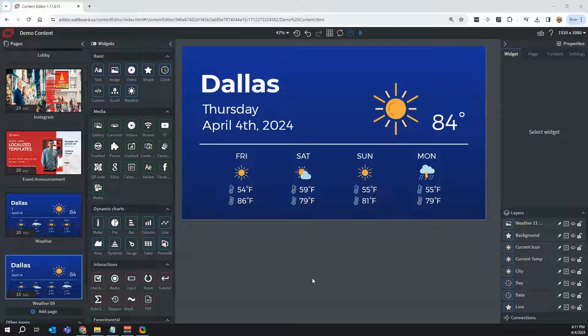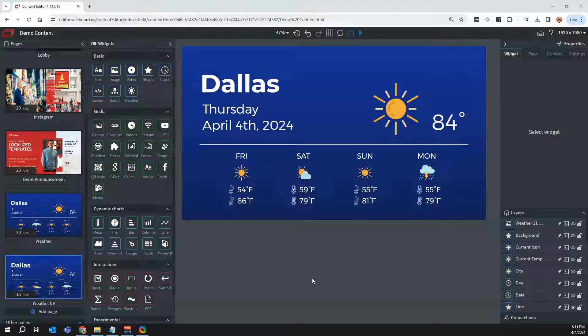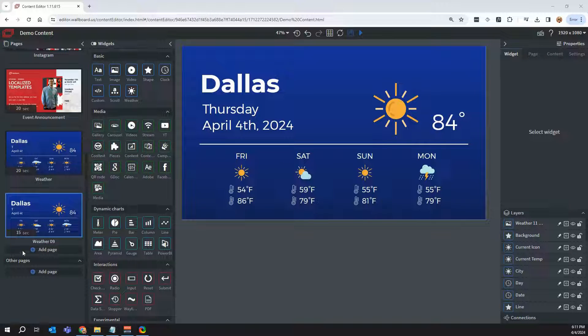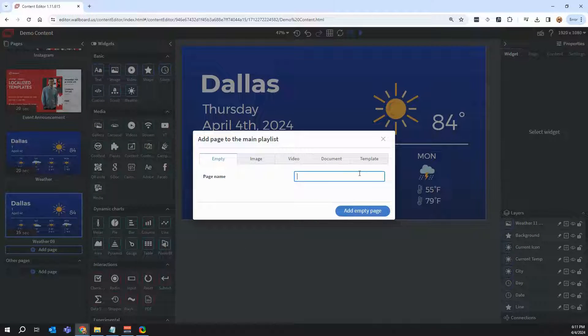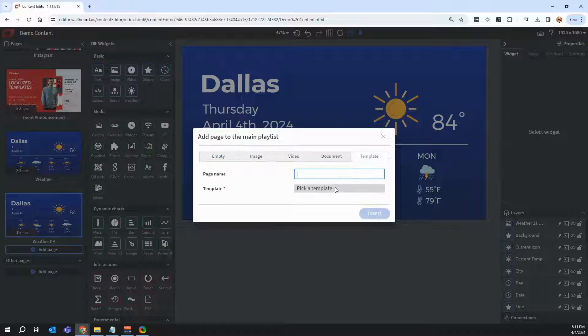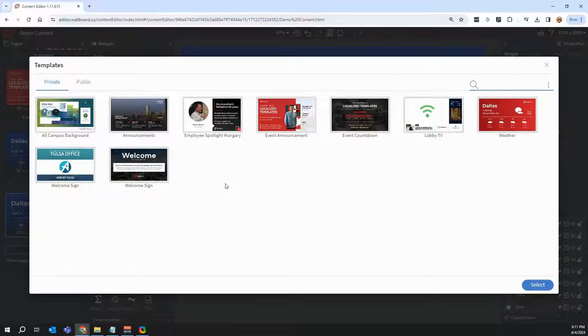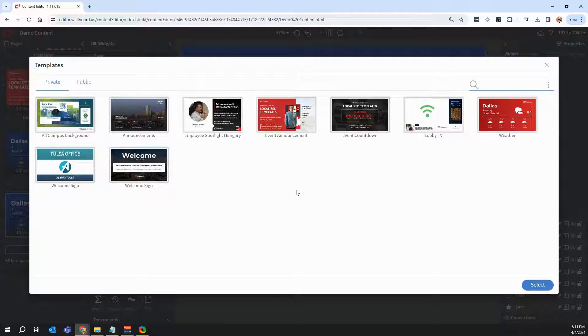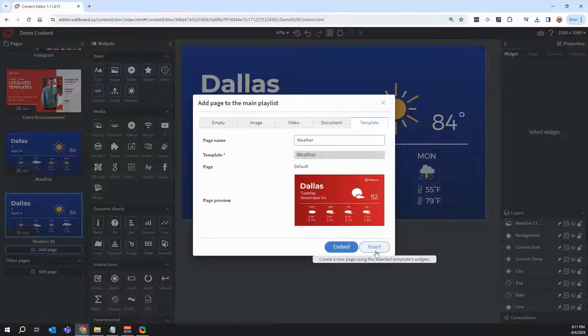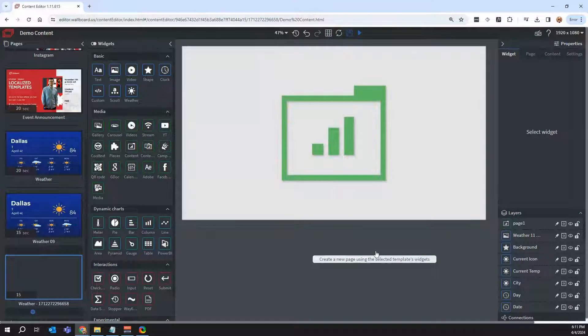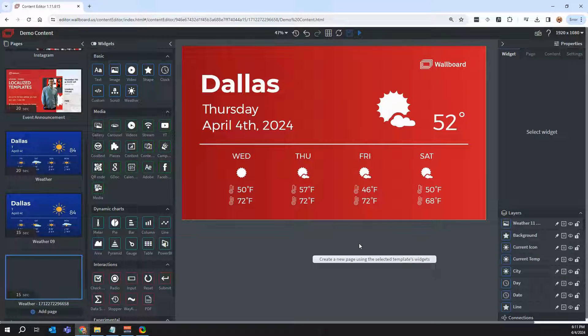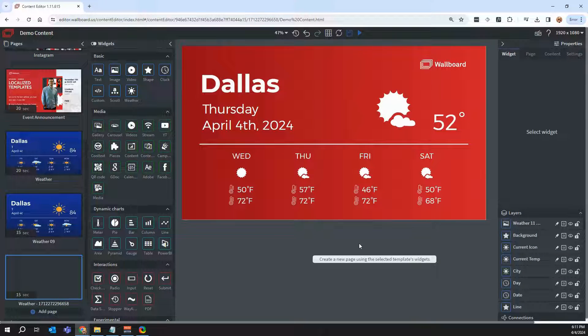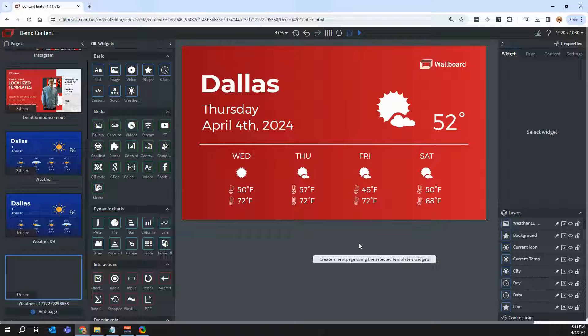So the private templates, those are templates I've already customized. So if I don't want to customize something every single time after choosing a public template, I can then make it a private template so other people within my organization can use it. So I can click here on weather, hit select, and as you can see, I can quickly insert a template that's already been edited. So that's how we can quickly build presentations in Wallboard and use our template editor or our content editor in general to customize your digital signage.